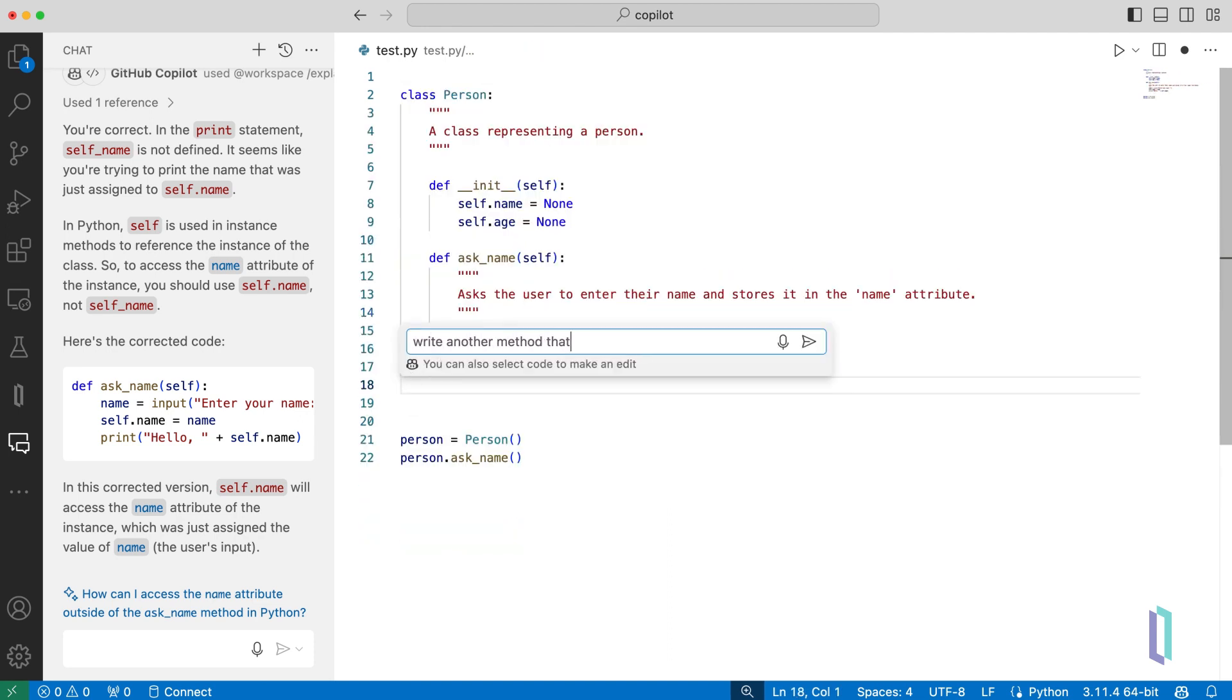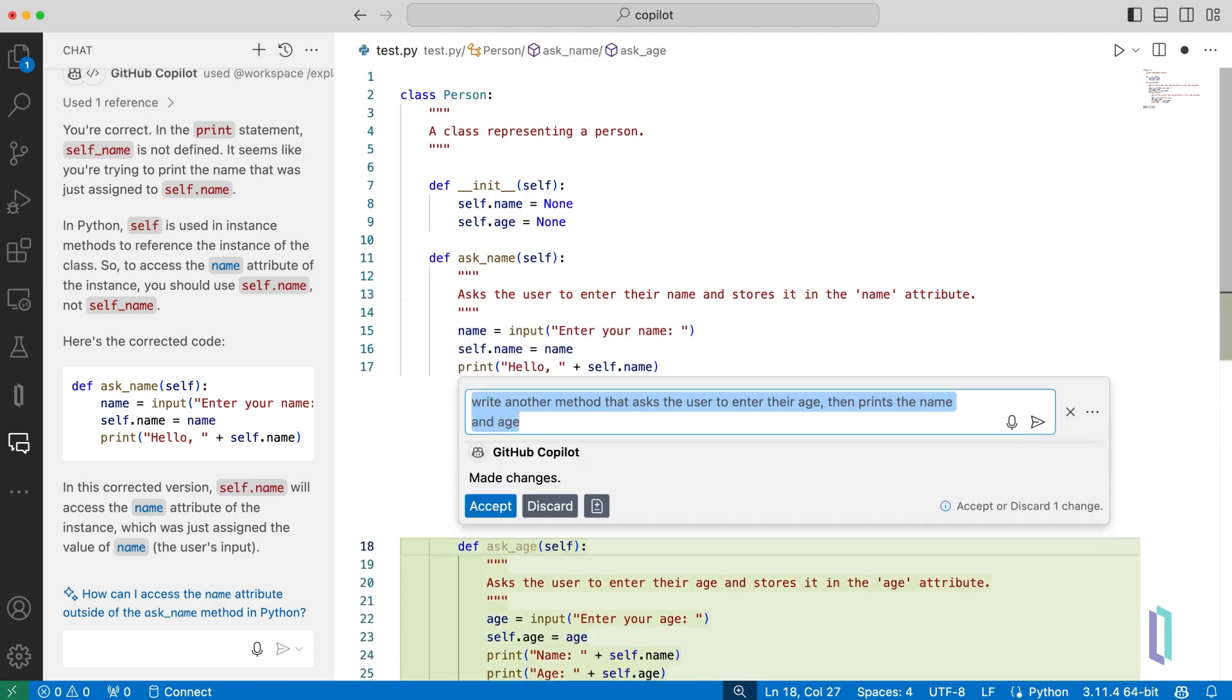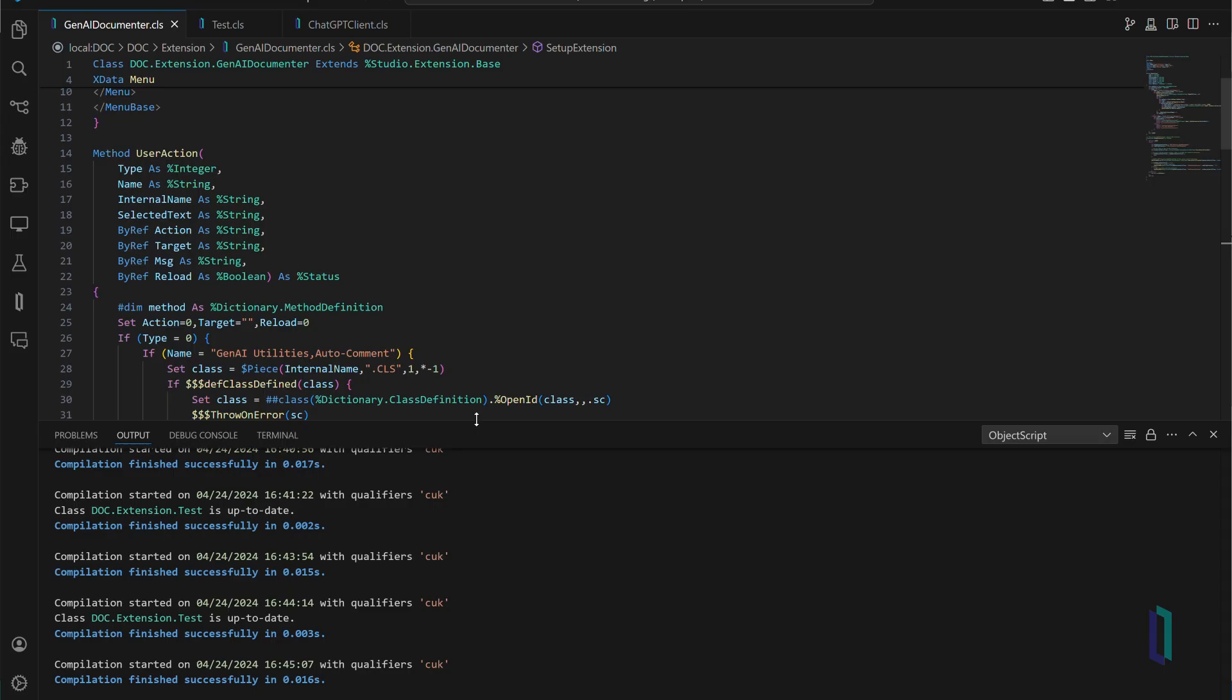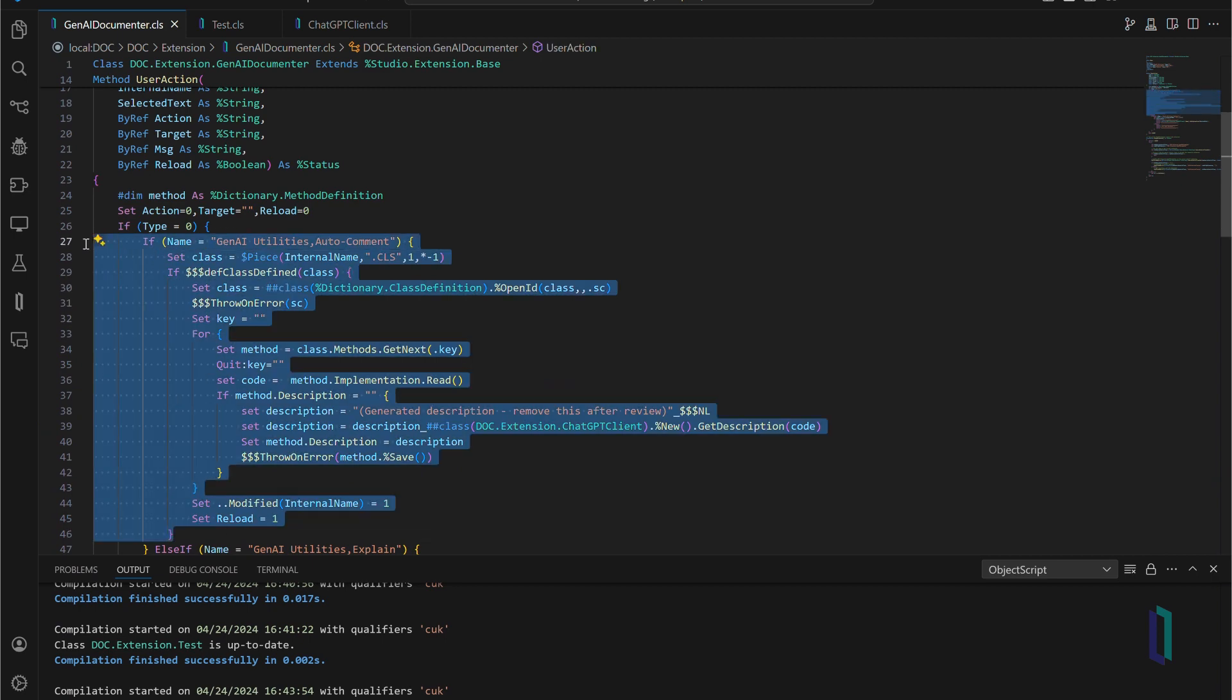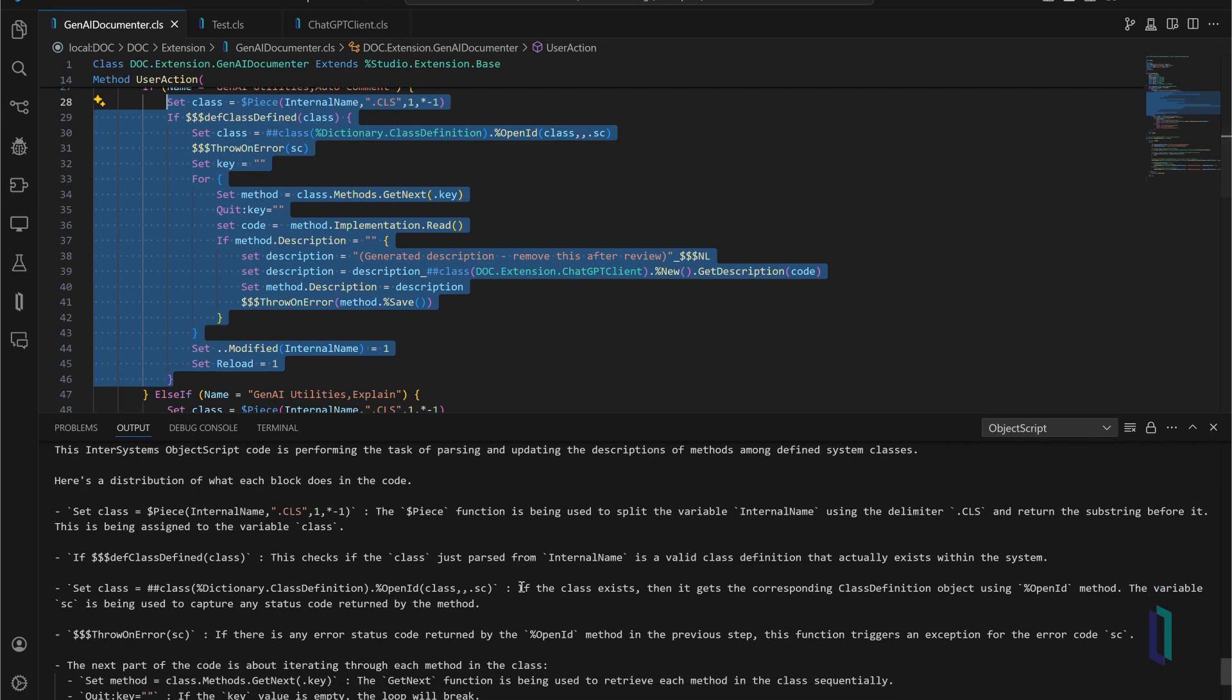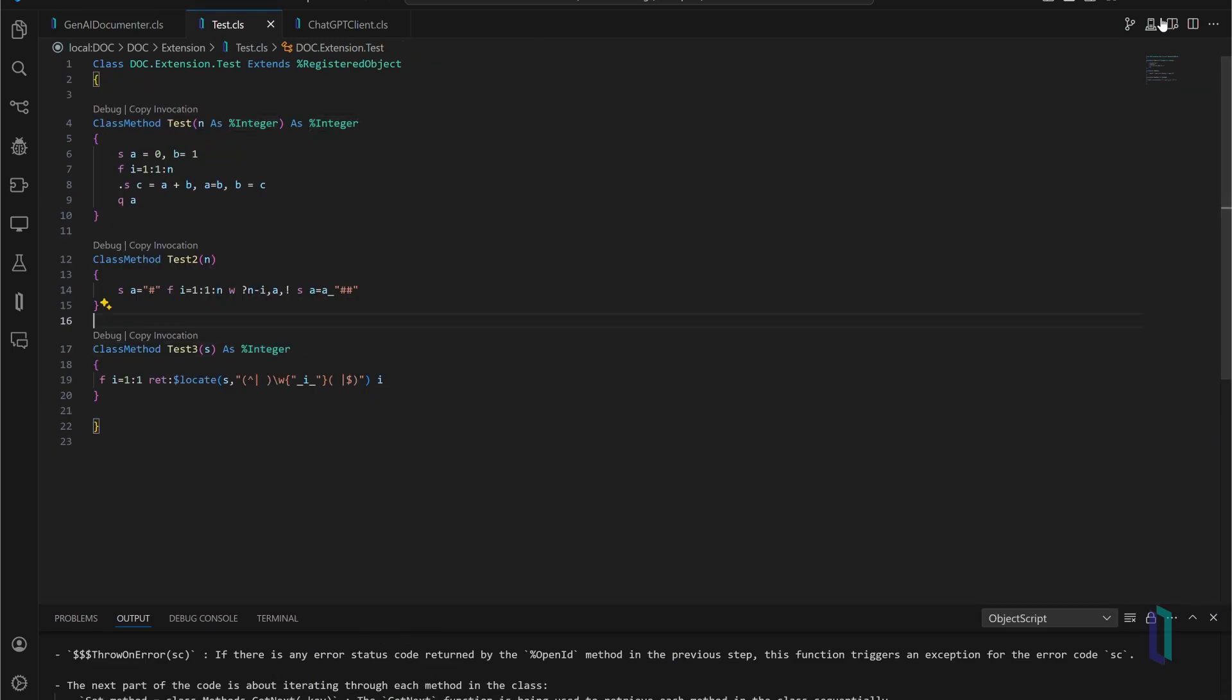or even generate new code snippets, streamlining the development process and enabling developers to focus on creative and strategic tasks. For previously written code, generative AI can write documentation or explain code as users encounter it, making it easier for other developers to understand and implement the code.